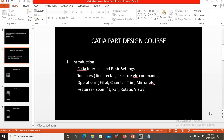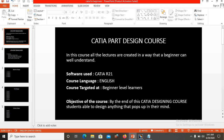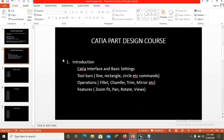Hi friends, welcome to my YouTube channel. In this channel I will tell you how to do part design, part design assemblies, and surface design in CATIA software. I am using CATIA R21 version and the language mode is English. This course is targeted at beginner level learners, and the objective is that by the end of this CATIA design course, students will be able to design anything that pops up into their mind. This video is the introduction video, and in it I will cover the CATIA interface, basic settings, toolbox operations, features, and more.